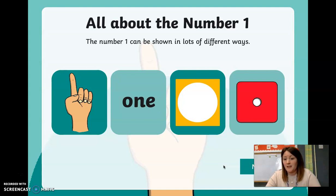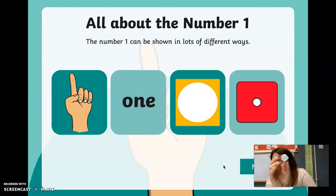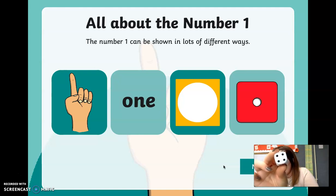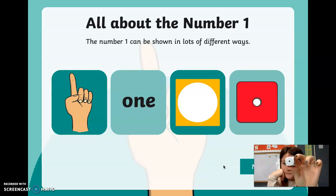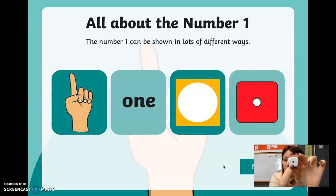The next one is a picture of a dice. A dice has got lots of dots on it, and each side of the dice is a different number. See if you can count the dots on there — one, two, three, four. So that's the number four. For the number one, it looks like this. The red dice on the screen just has one dot for the number one.